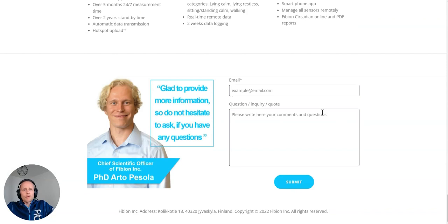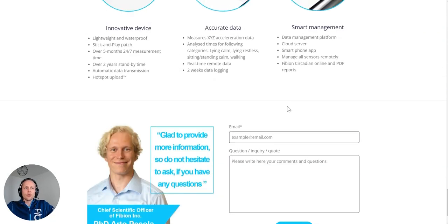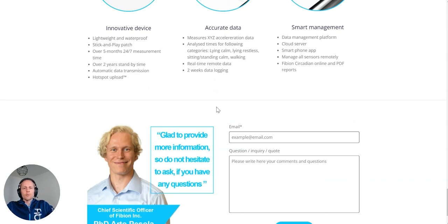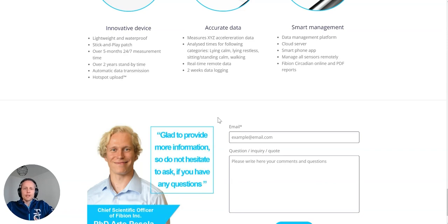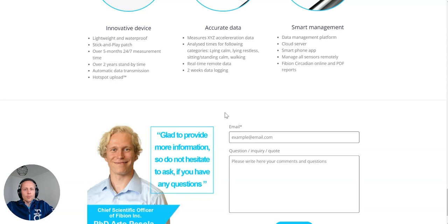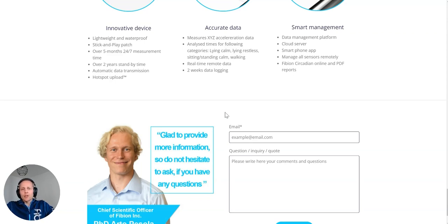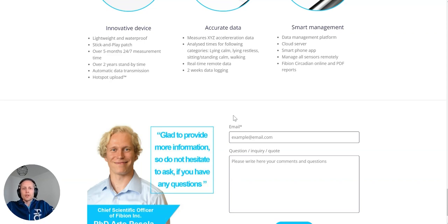And if you want to have more information, if you want to have a quote of the system, you can do it with this form. And you can find also some more information. So hopefully, you liked and got some value of this introduction. I'm glad to reply any questions you might have. You can email me personally at Olli, O-L-L-I, at Fibian.com.